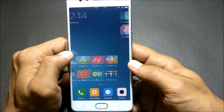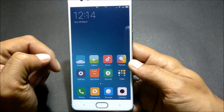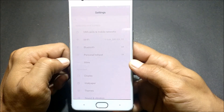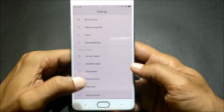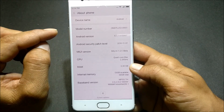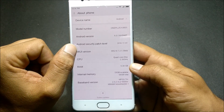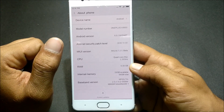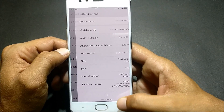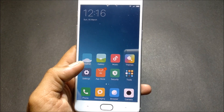Your device has booted up and you have removed all the Chinese apps which were installed. After this, go to Settings and you can see it is Android version 6.0.1 and MIUI version 8, which is beta version 7.3.1.